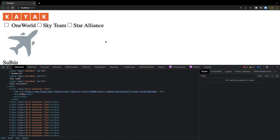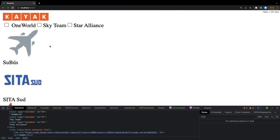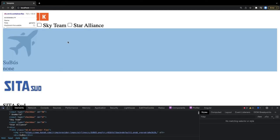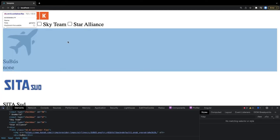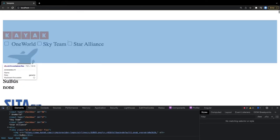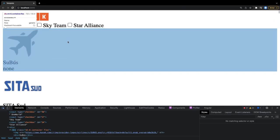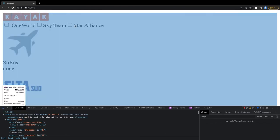Let's run the application. This is the output of our Create React App — we can see the checkboxes, the actions, all the airlines, their images, airline names, and we're able to filter from the checkboxes.